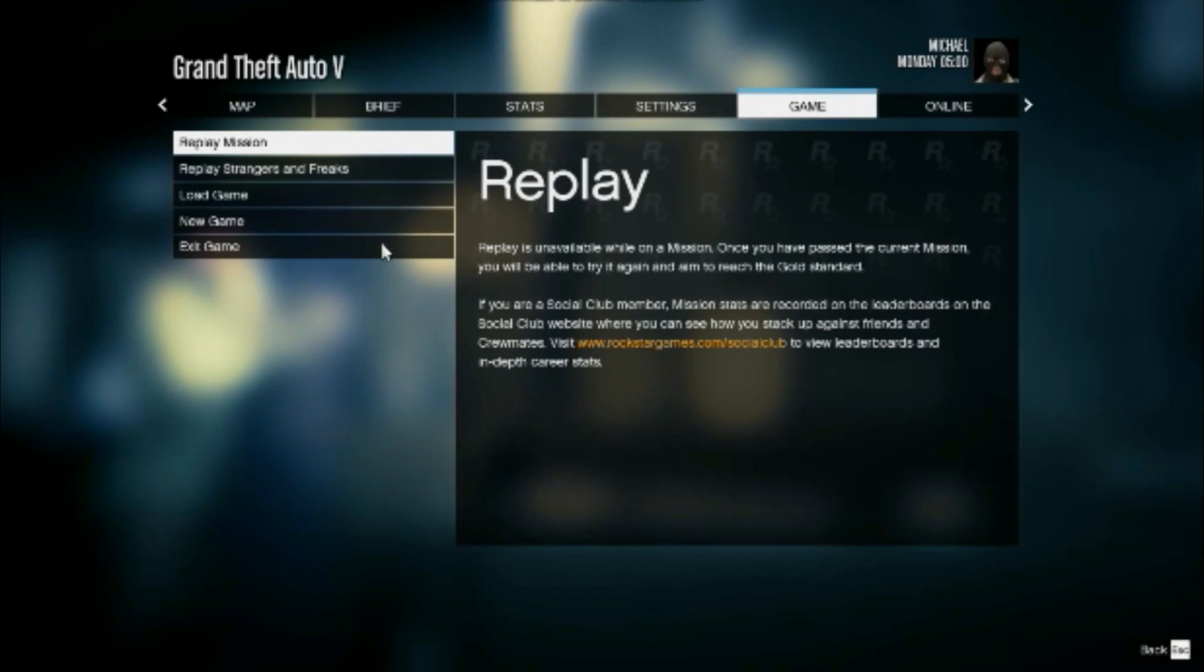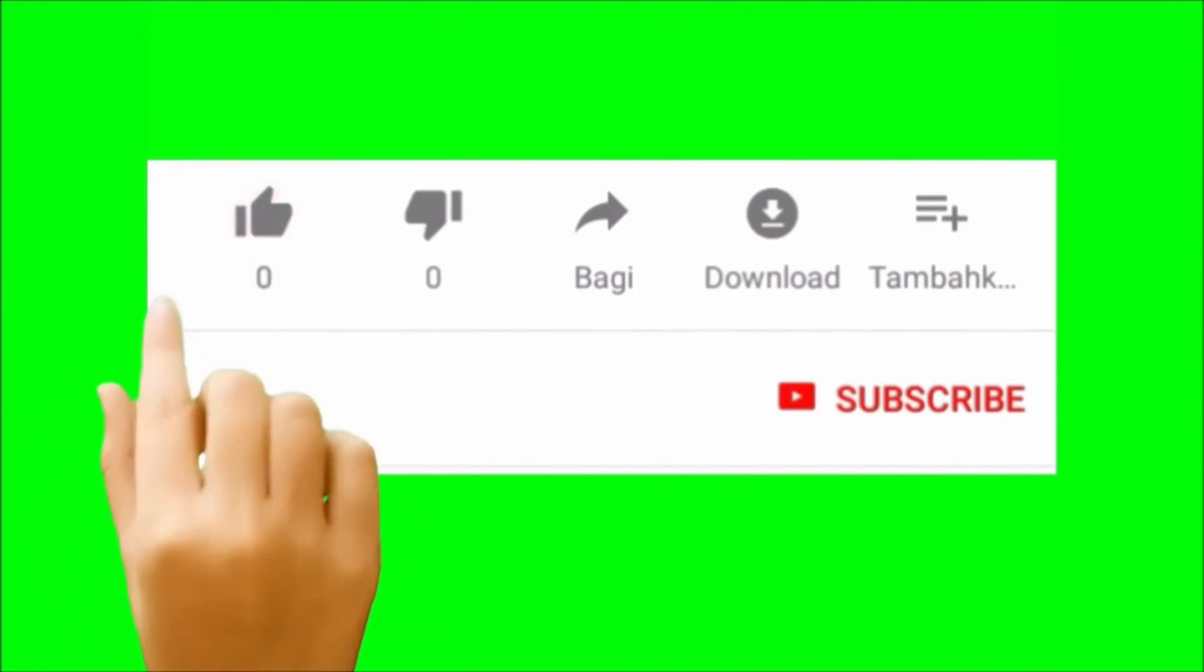As you can see, now we are into the game. So I hope I have solved your problem. Please do give a like and subscribe to this channel. Thank you so much.